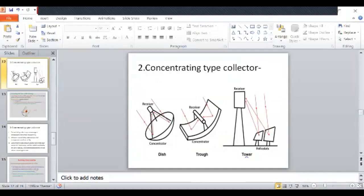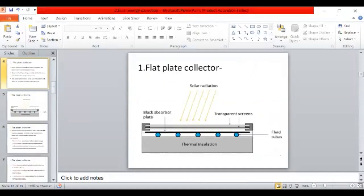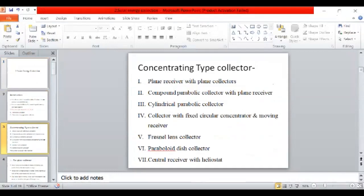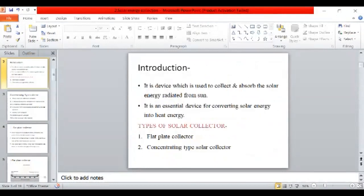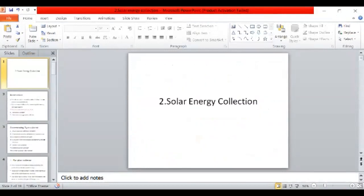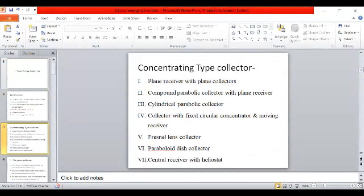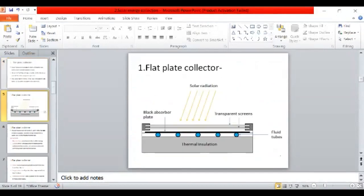Are you able to recall what we studied in the last lecture? What are the types of the concentrating type collectors? Anyway, just tell the main types of the collectors. Which are the two types of the collectors that we are seeing in this chapter?